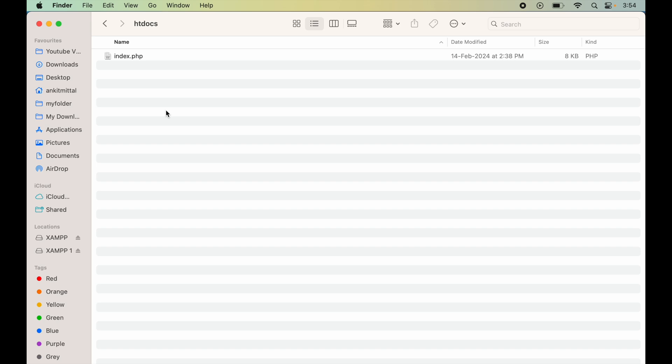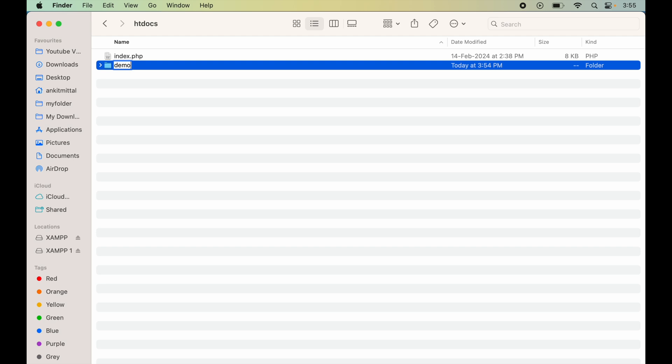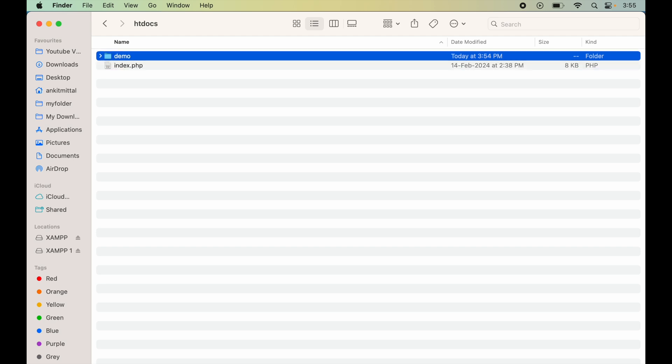We'll also create one folder and give the name as demo. Let's open this folder in VS Code now. For that, we'll launch VS Code first.